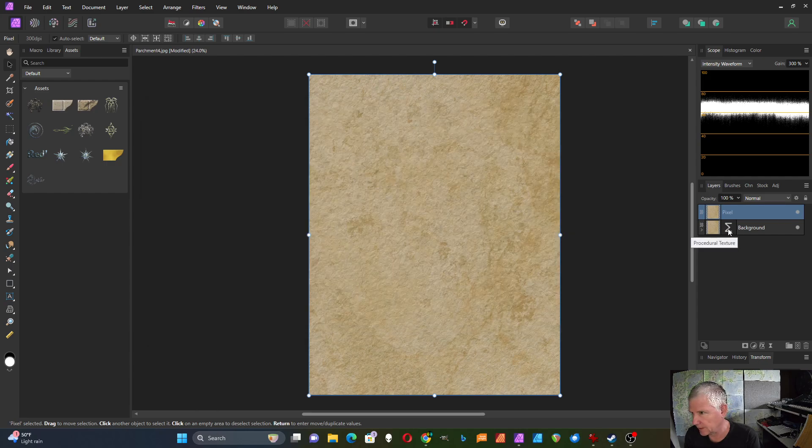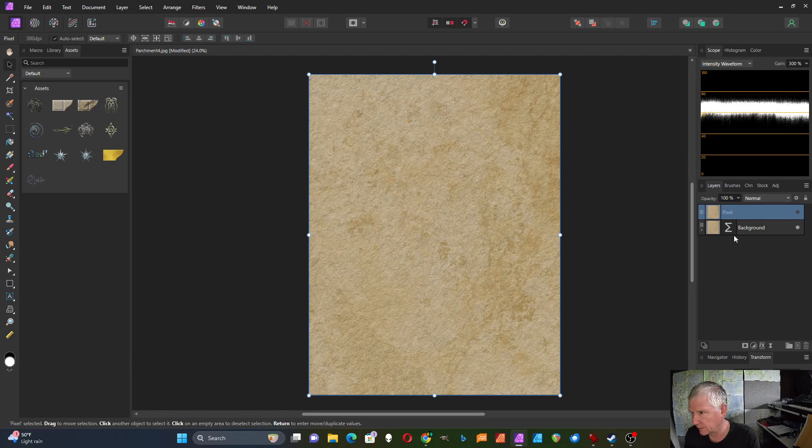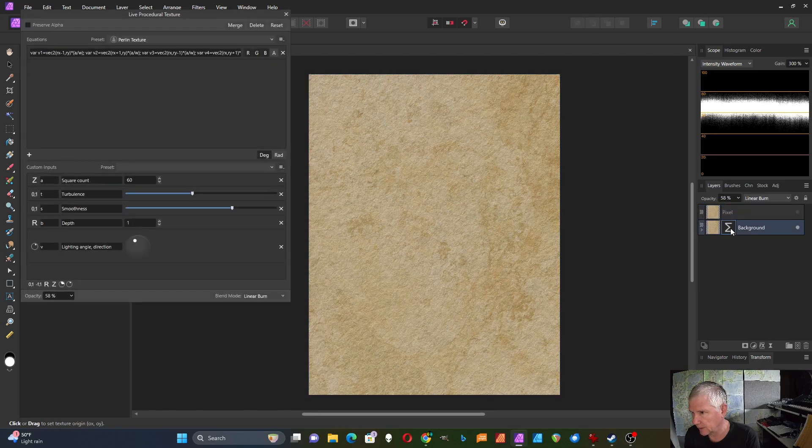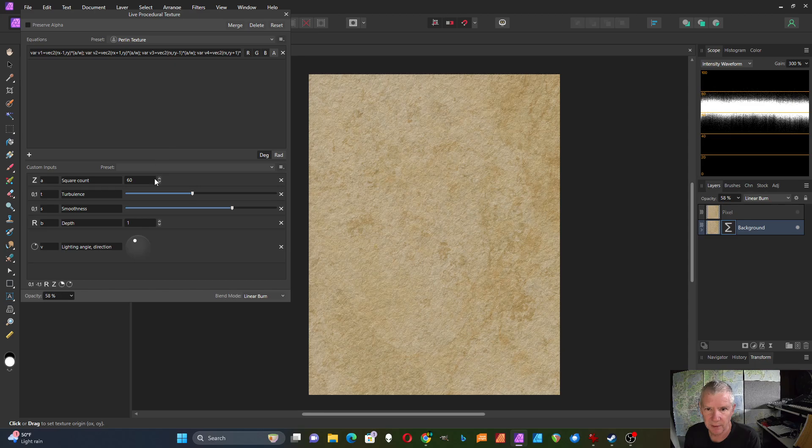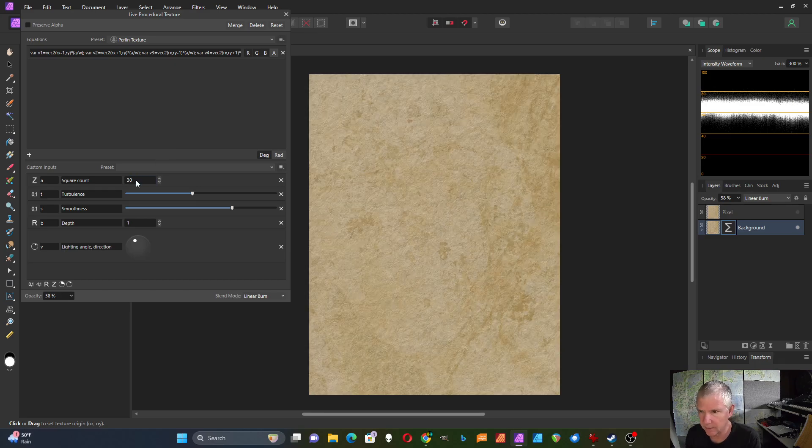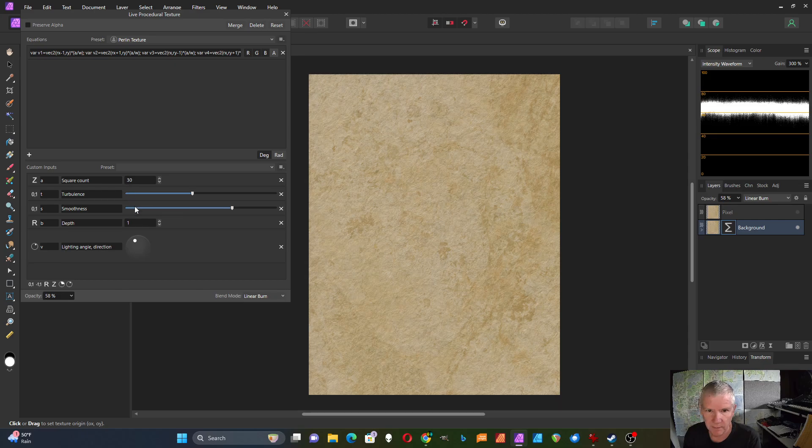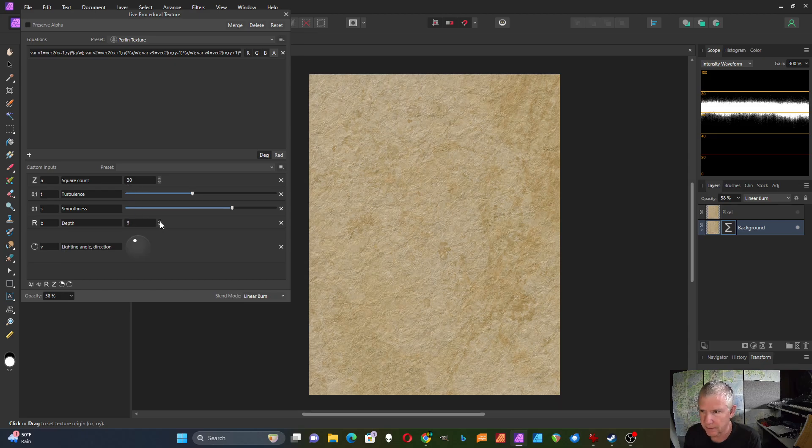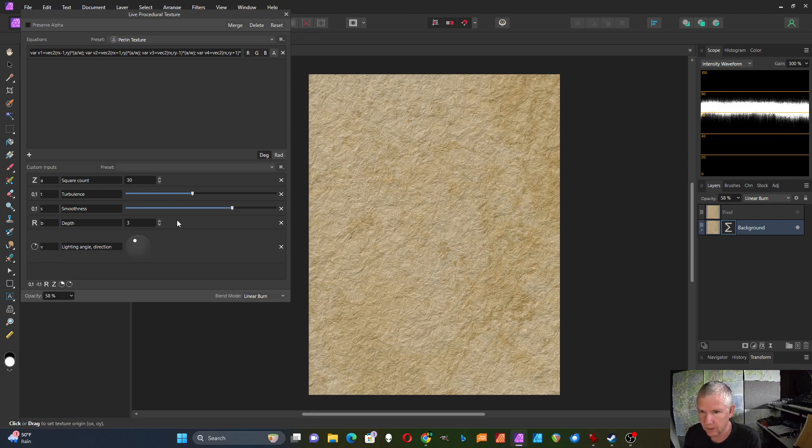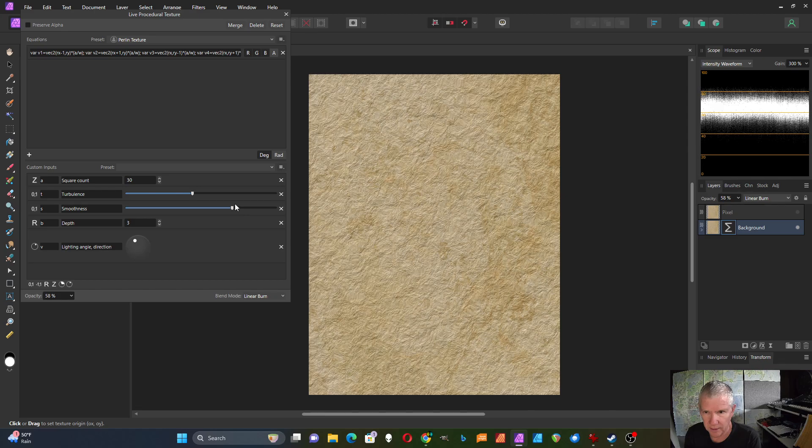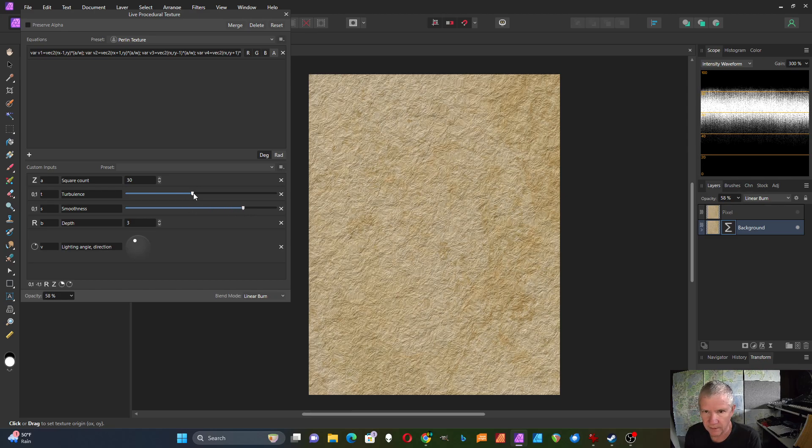So I'll go back to the, I'll turn this one off, go back to the filter again. And this time I'm going to change this. I'll put it at 30. I'm going to increase this and make a rougher texture.